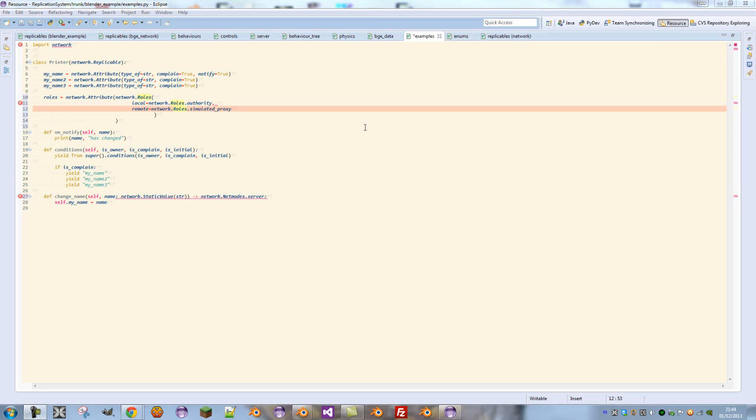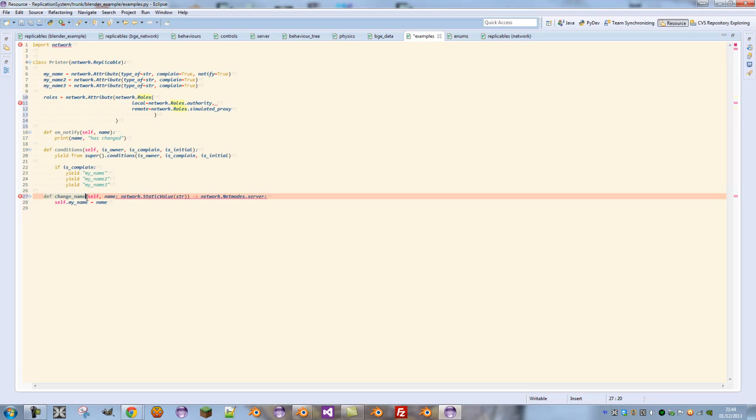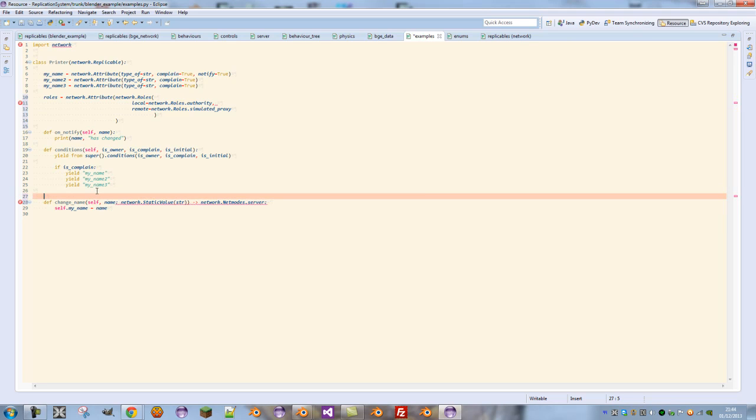Now this means that when we send this to the client, they won't be able to run any function that isn't defined in the base class replicable. And one of those functions is changeName, meaning they can't actually run the changeName function to change their name on the server, which is most of the time what you'll want. You only want the client who owns the object to be able to change their name.